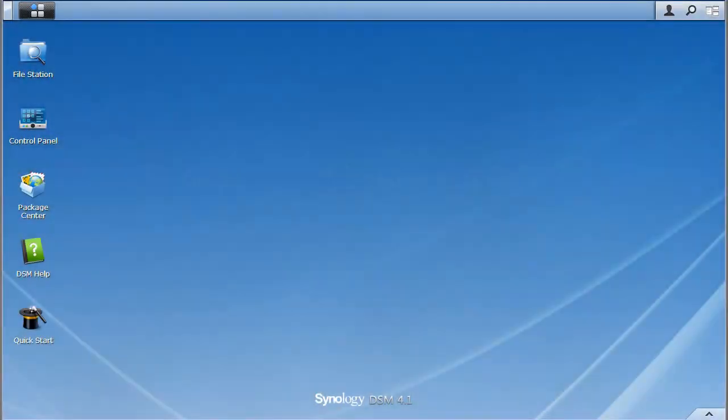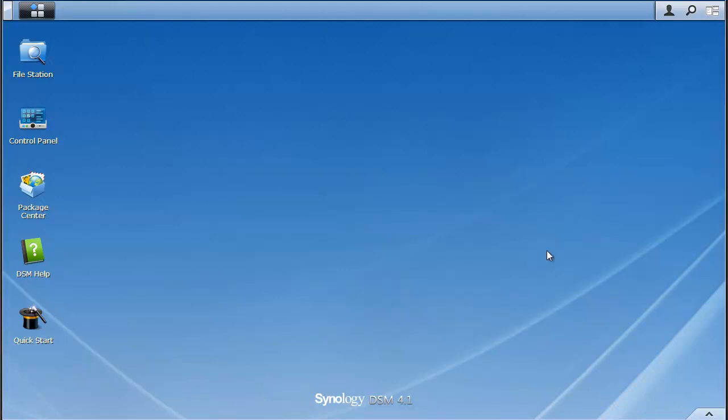Hi, this is Chris Wall at The Wall Network. Today we're going to do a review of my Synology DS2411 Plus running Synology's DSM 4.1 software. DSM is DiskStation Manager, and it is the managing set of software for your Synology array.